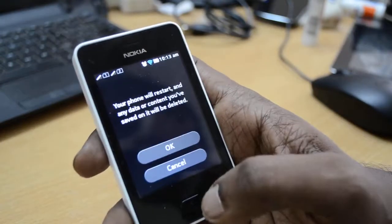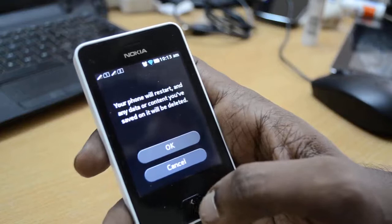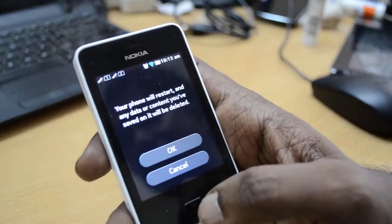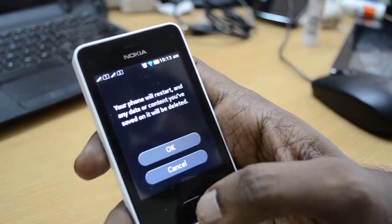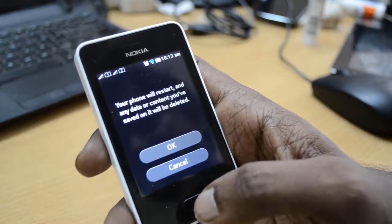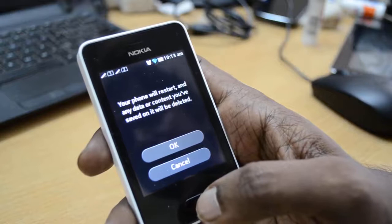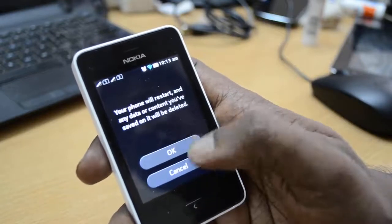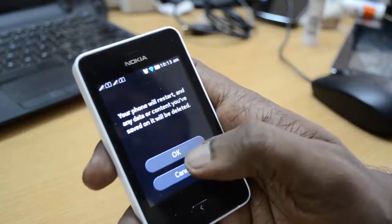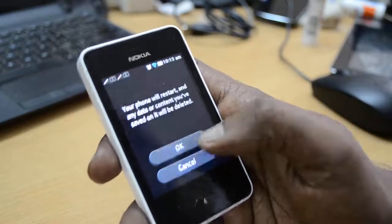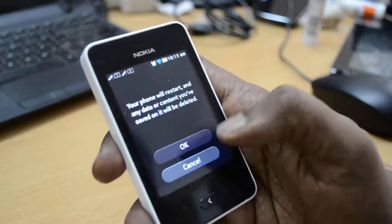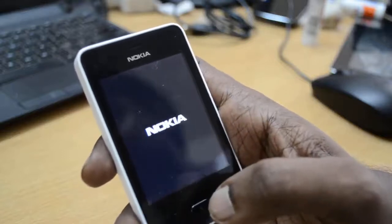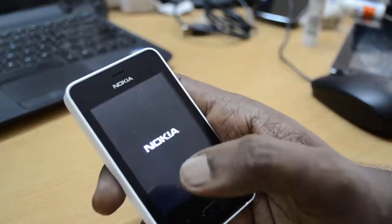So just click on reset phone and it will again ask to confirm. Your phone will restart and any data or content you have saved on it will be deleted. Just press OK and let's see what happens.